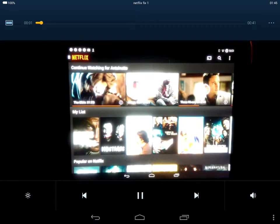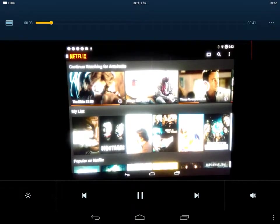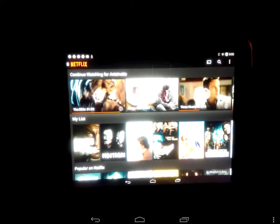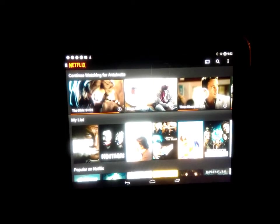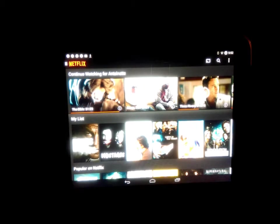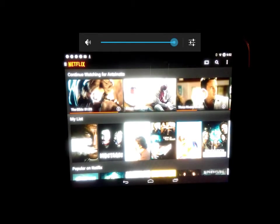Hello, this video is on a Netflix fix for the HP Touchpad running ROMs that have 4.4 or higher.